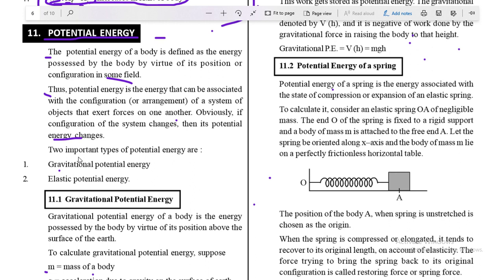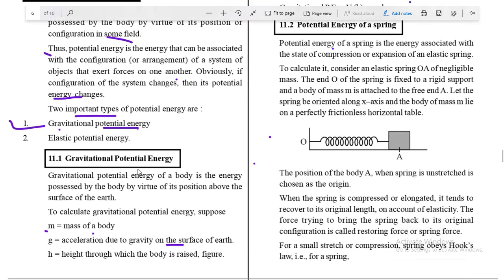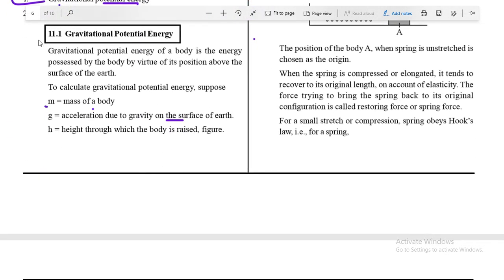Now we are ready to understand the two important types of potential energy. The first one is gravitational potential energy. Gravitational potential energy of a body is the energy possessed by the body by virtue of its position above the surface of earth — that is, the energy possessed by any object due to its specific position at some height in an external gravitational field.